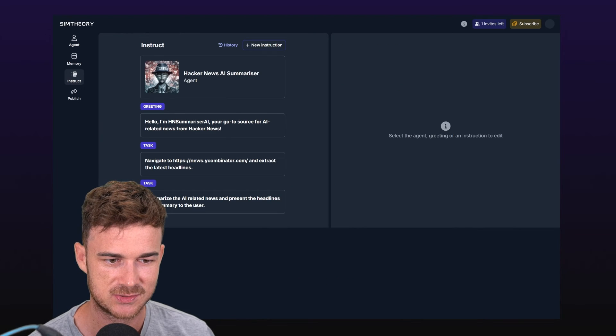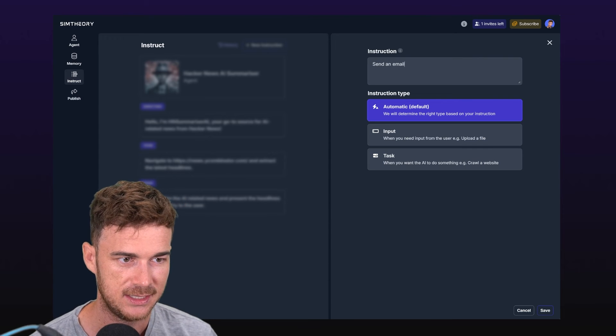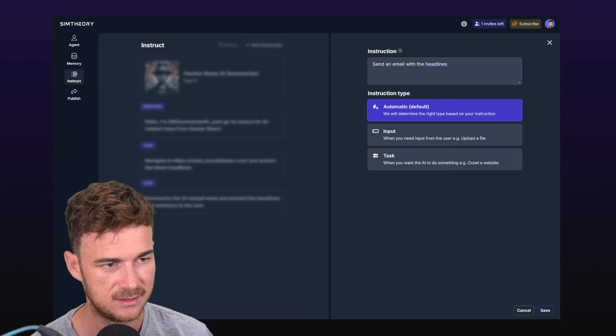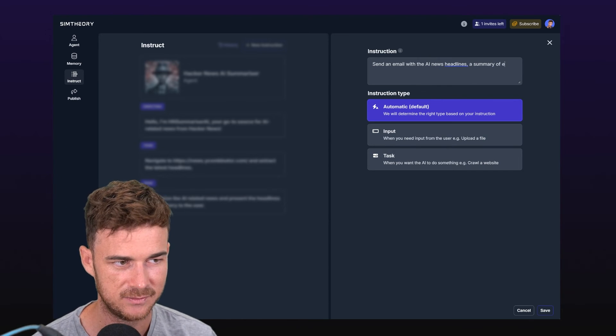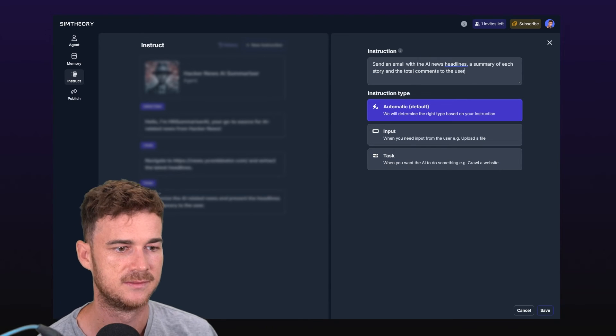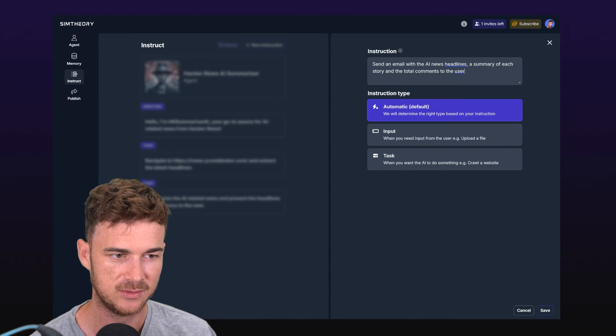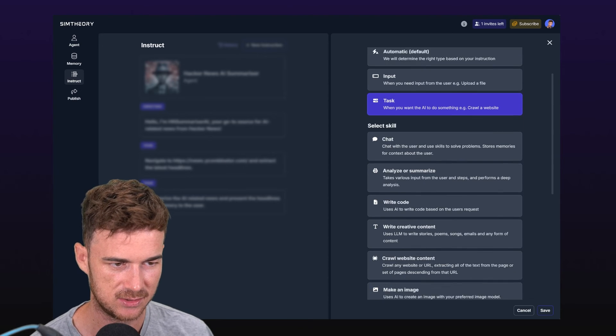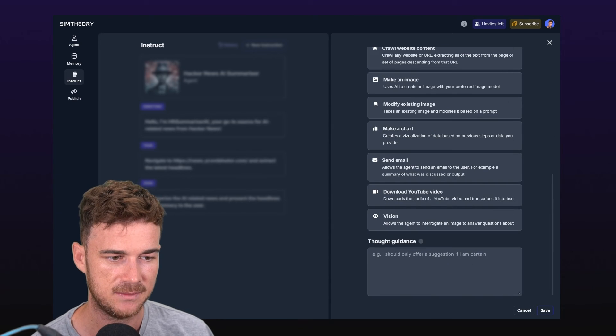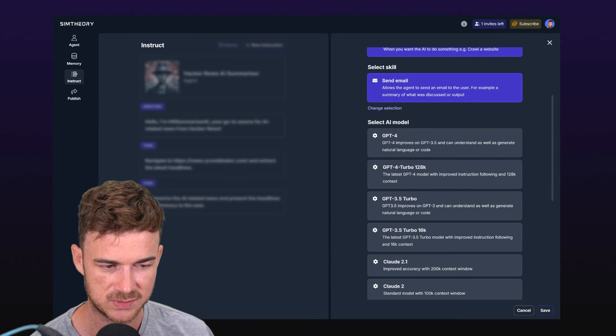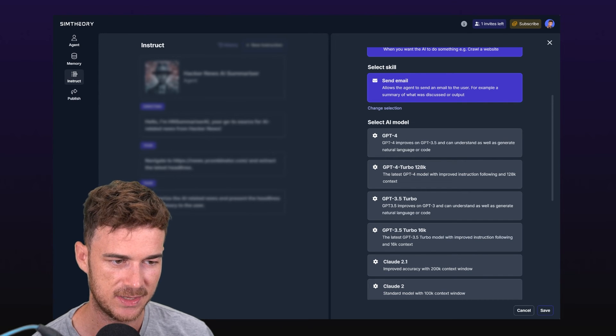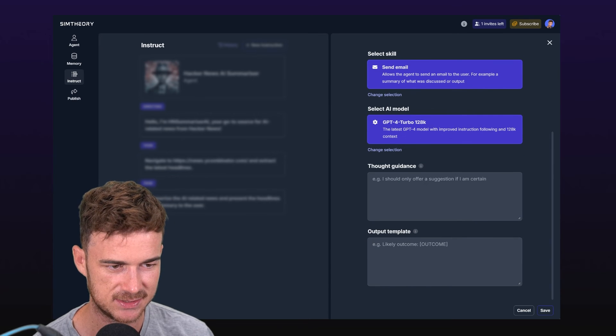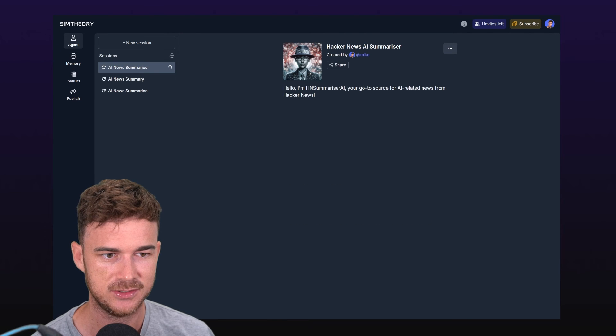Now the final thing we want to do under instruct is add a new task and we're going to say send an email with the AI news headlines, a summary of each story, and the total comments to the user. We could do automatic mode here or we can just go in and select the task itself. I'm just going to go into sort of pro mode here, select task, and then I'm going to say send email. You can see that skill's been selected. We could probably use Turbo 16k or like a lesser model here because we've already done the summary of the information, but I'll just stick with the one model just for simplicity here.